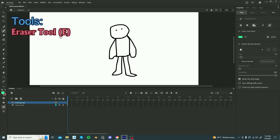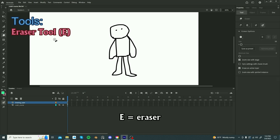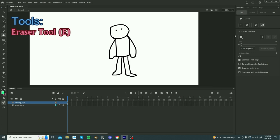Now on to the eraser tool. The shortcut for the eraser tool is E and yeah, you just erase things with it. So like the brush tool, you can change the eraser type and the size.